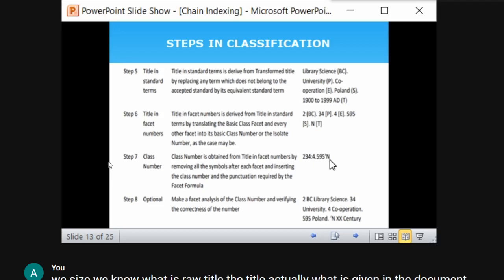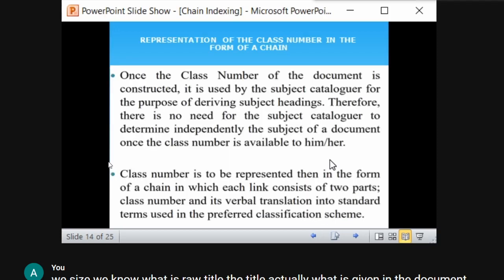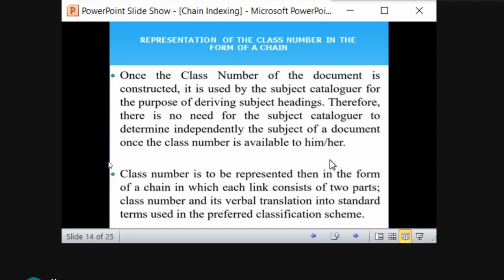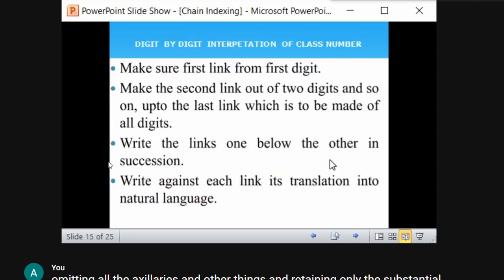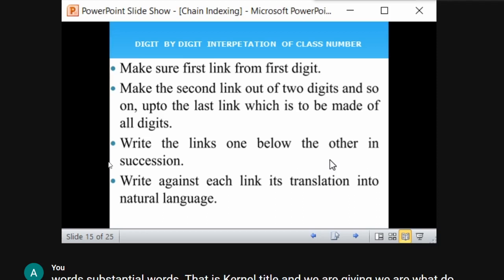According to chain indexing, the first two steps involve deriving the class number — we have done that. The next step is representing the class number in the form of a chain. Then comes digit-by-digit interpretation of the class number, followed by determining different kinds of links.